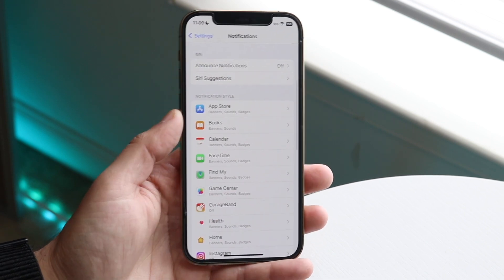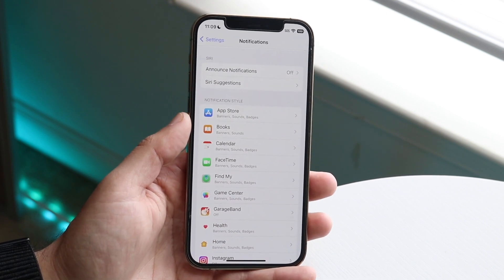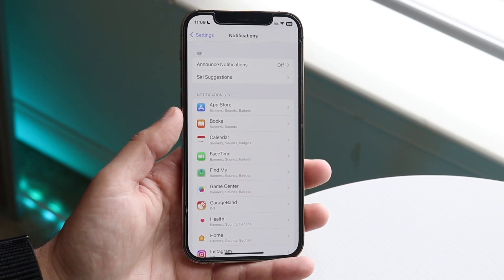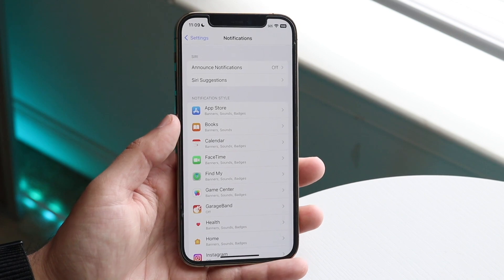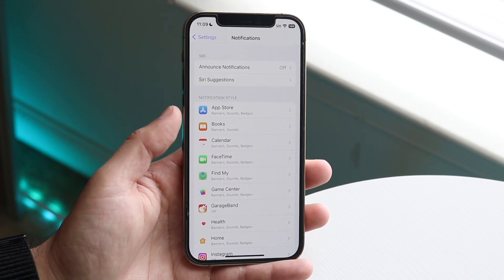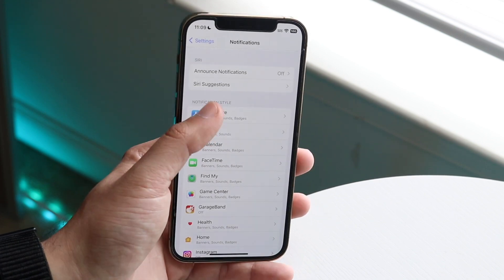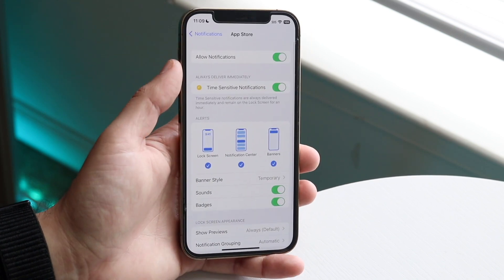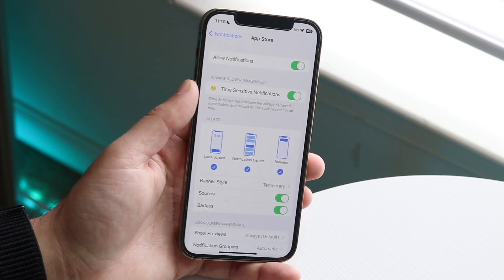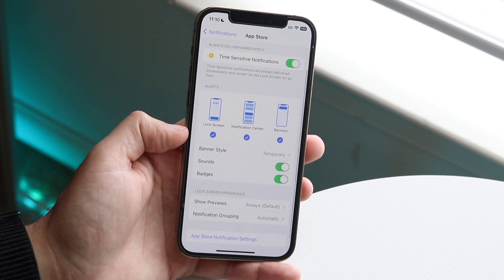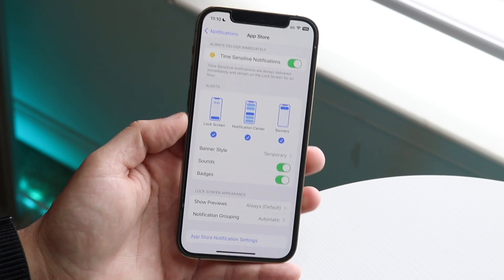You want to go ahead now and make sure the applications that you're actually setting up have their notifications enabled. So you can see right here with the App Store, if I go and click on App Store, I have allowed notifications for this application and I have also allowed lock screen notifications.